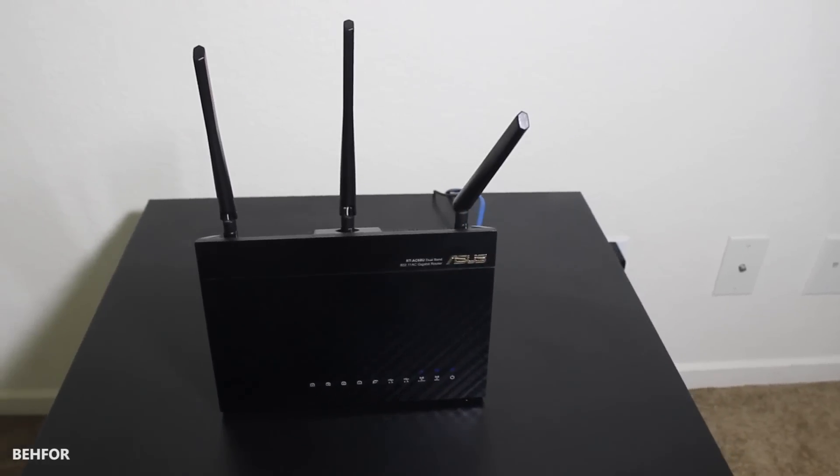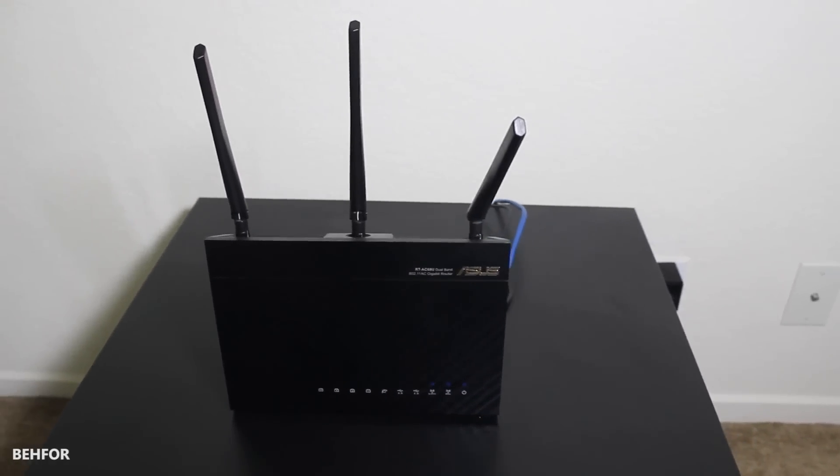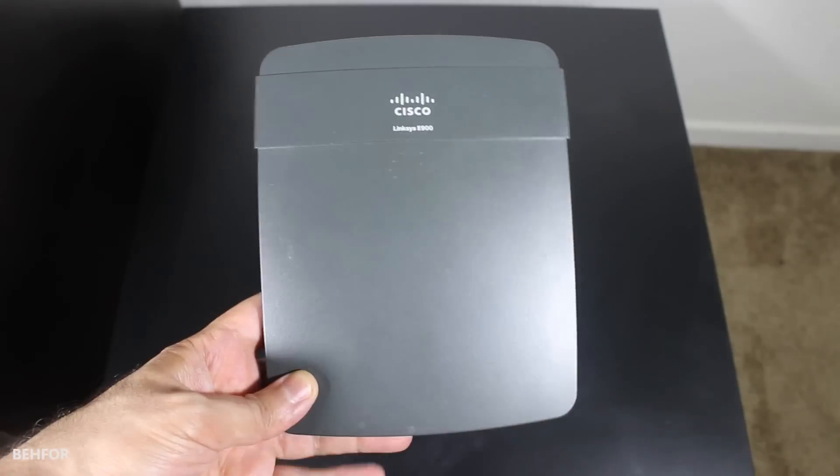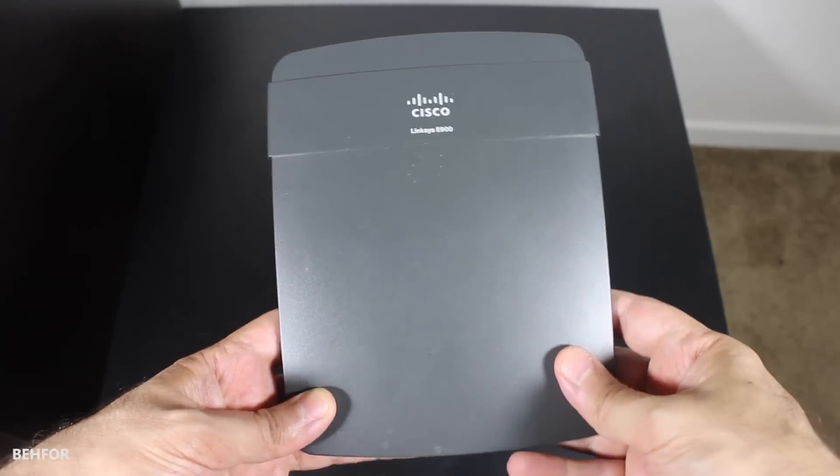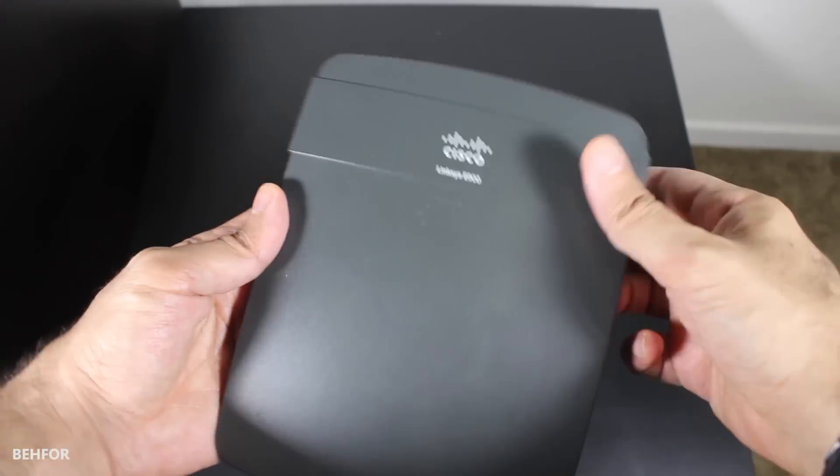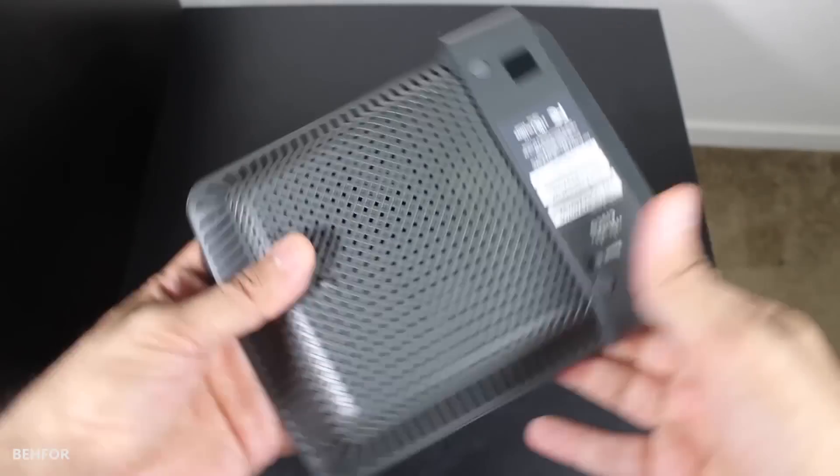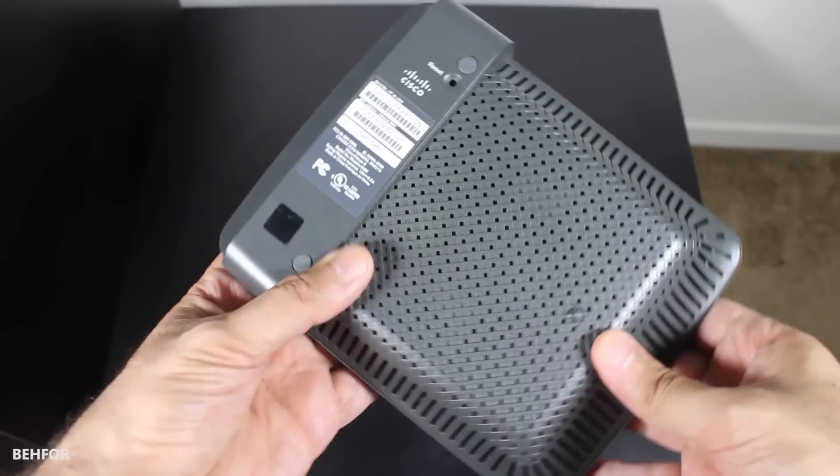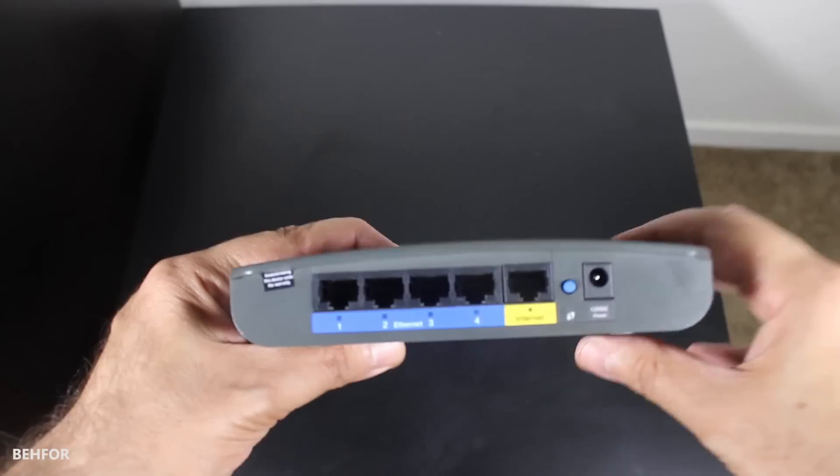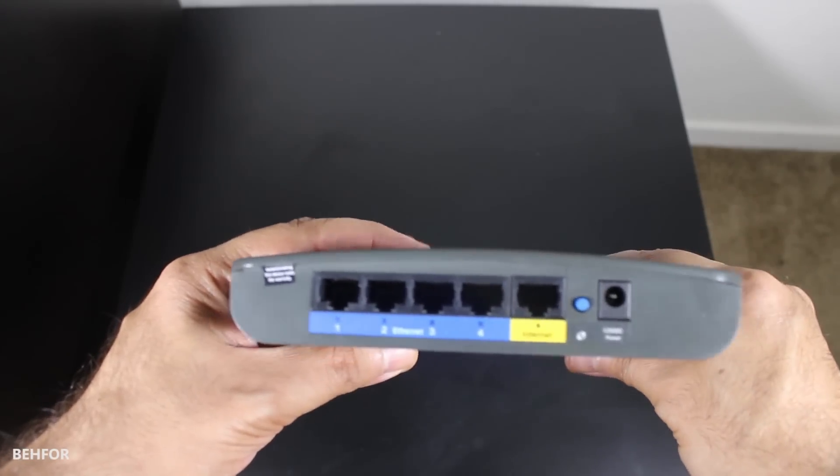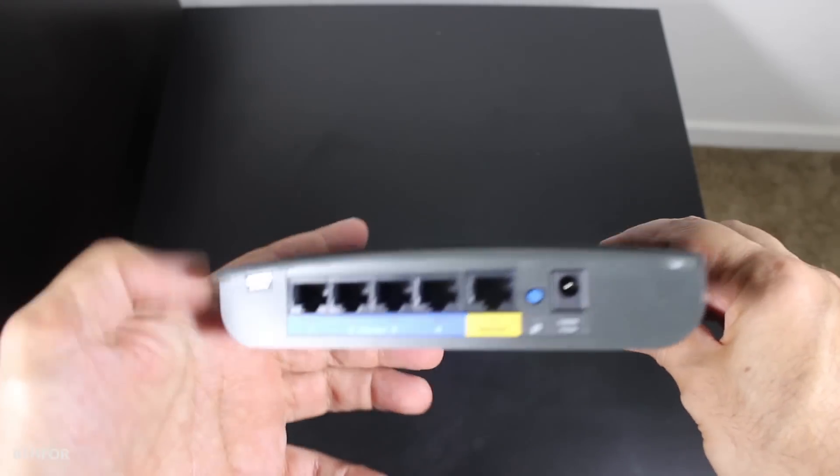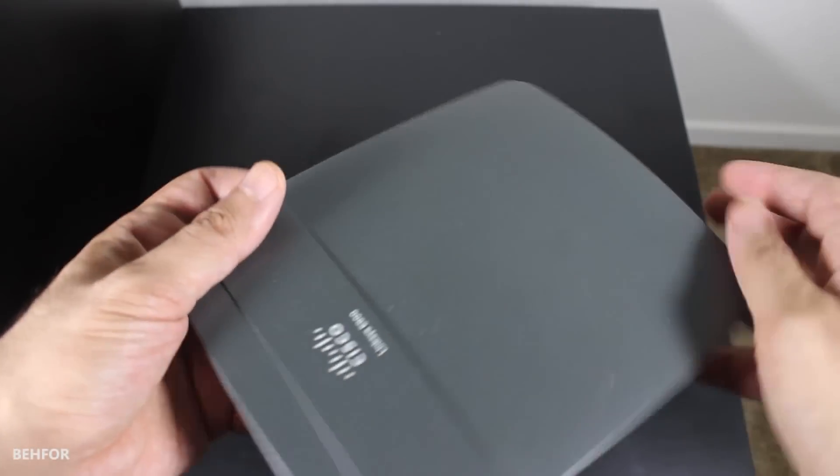So let's get started. First of all, we're not going to make any changes on the primary wireless router - we're going to leave it as is. Whatever we do is going to be on the secondary router. I'm going to start off with doing a hard reset just to make sure there are no pre-existing configurations on the router.